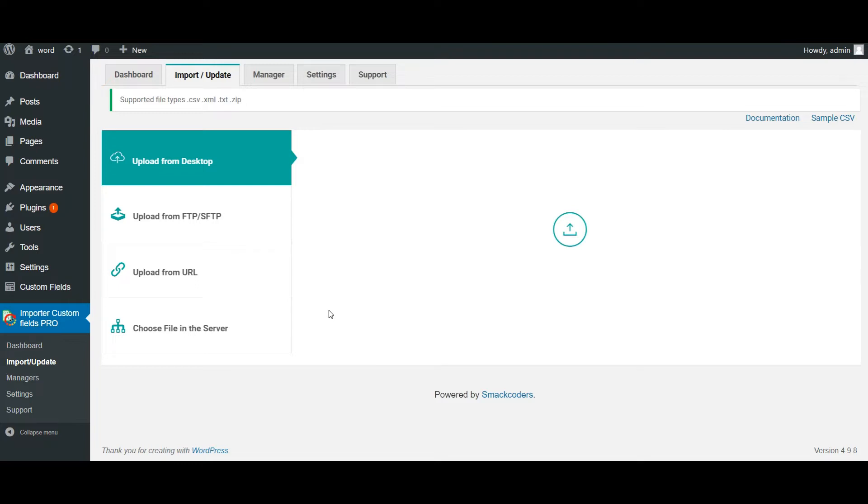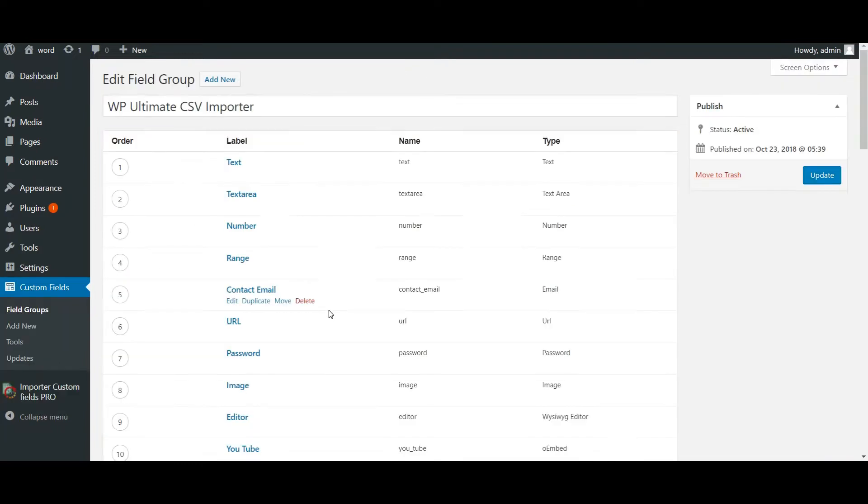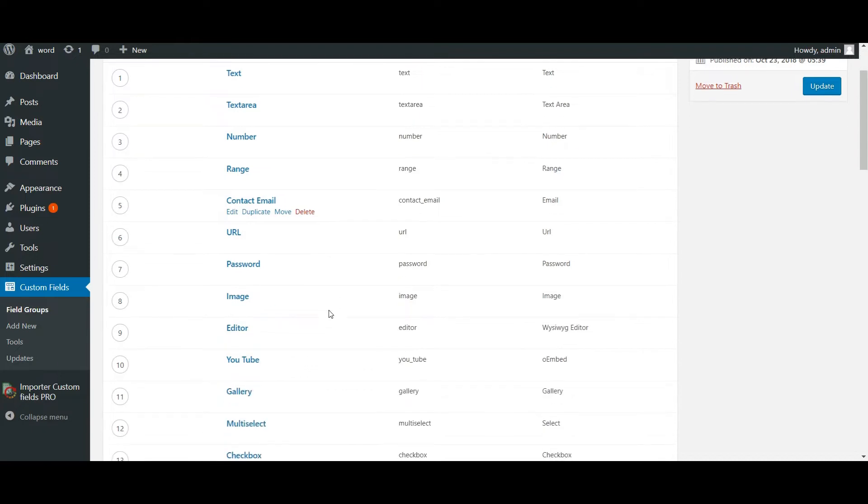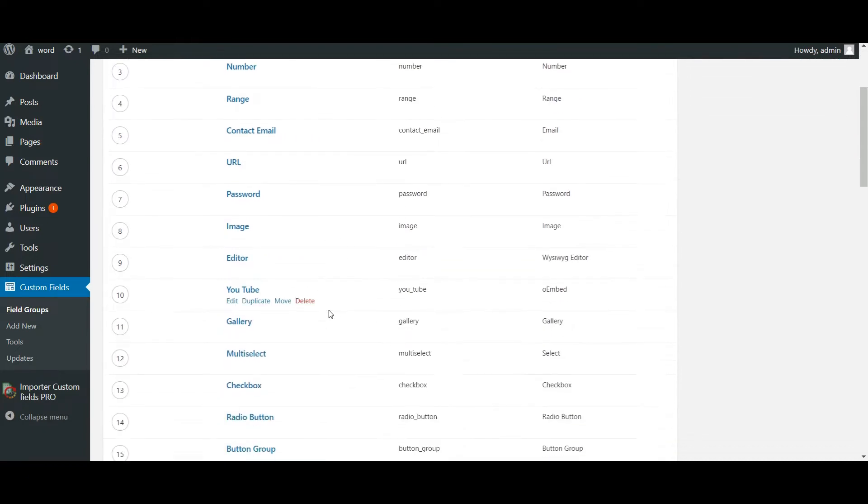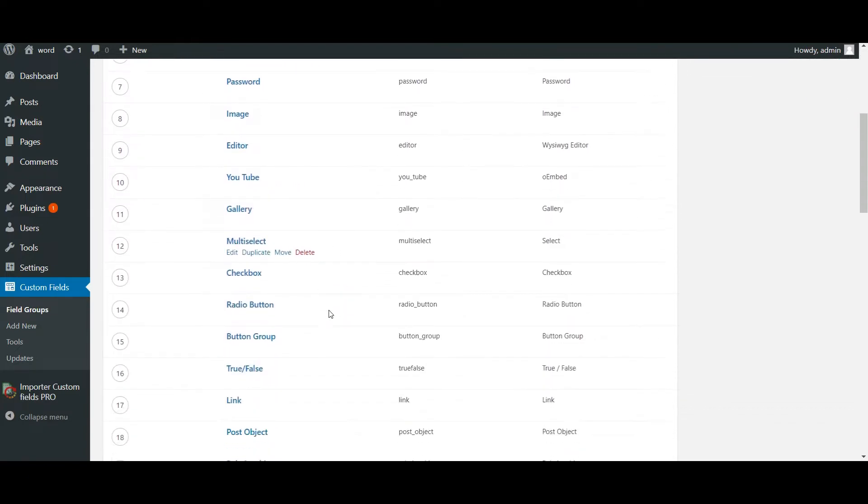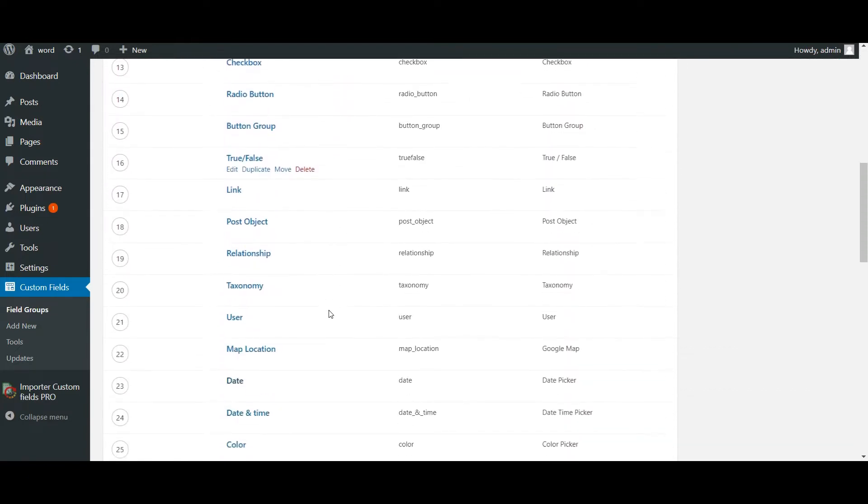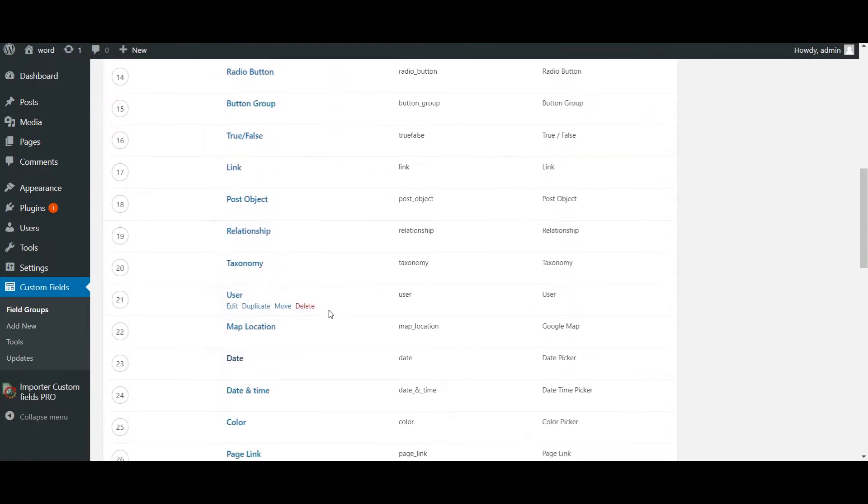Let's start off with the CSV preparation. Previously I have created some of the custom fields in ACF and these are the supported custom fields of WP Ultimate CSV importer.